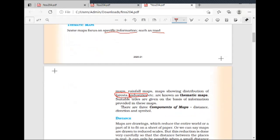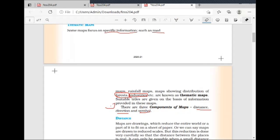We also have the other components of maps. There are three components of maps: the first one is Distance, the second one is Direction, and the third is Symbol. This is important — you can get a question on this in MCQ or short answer, so remember: Distance, Direction, and Symbol.